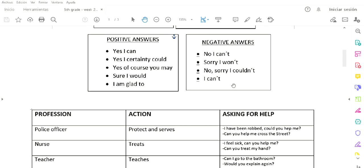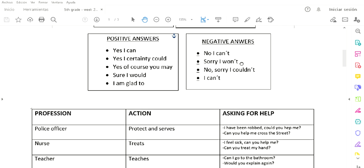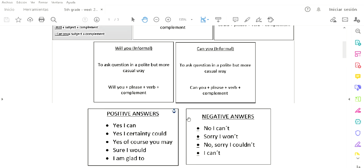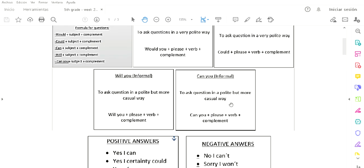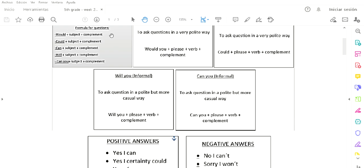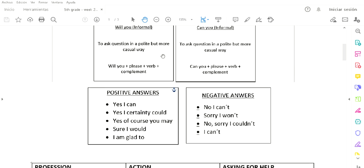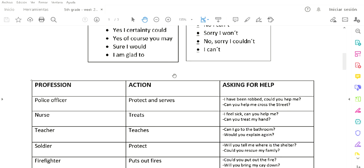These are possible responses for questions made with this structure. If you don't know what a structure is, it's how you formulate a question. You'll use this order: first the would, the could, the can, or the will, then the subject, and then the complement where you use the verb and the rest of the sentence.